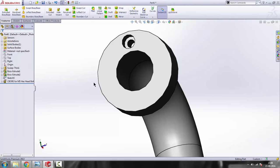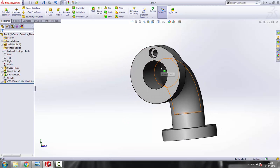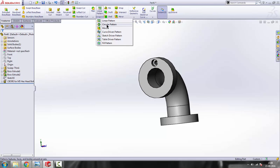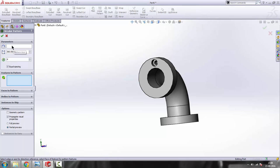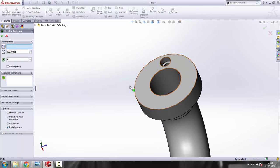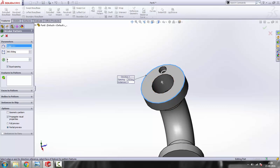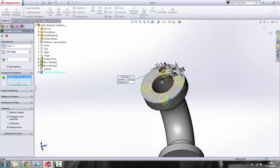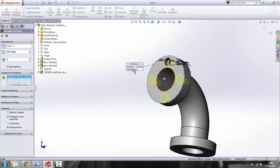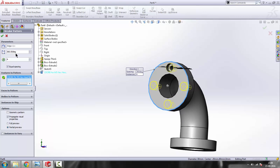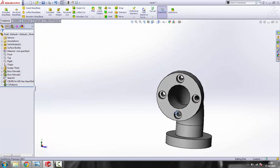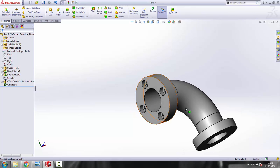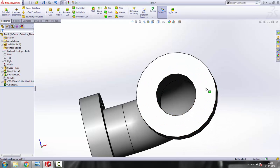Using Circular Pattern, we'll make four holes. Go to Circular Pattern, select this circle as the circular axis, set the number to four, and select the hole feature. You can see it brings four holes around the circle. Click OK — there you go, four holes on this joint.